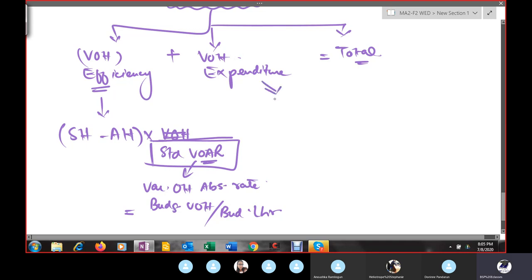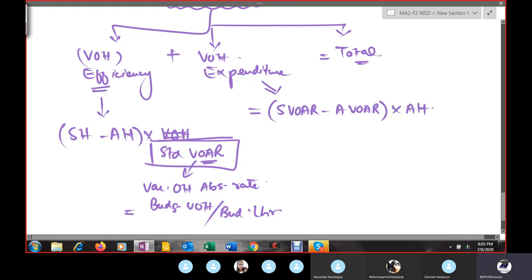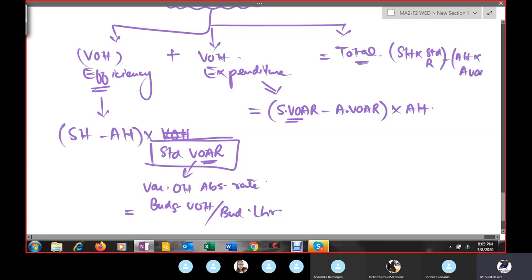The variable overhead expenditure variance formula is: (standard VOAR − actual VOAR) × actual hours. The total variance formula is: (SH × standard variable overhead rate) − (AH × actual variable overhead rate). This is the same structure as SH × SR and AH × AR, but using the variable overhead rate instead of the labor rate.